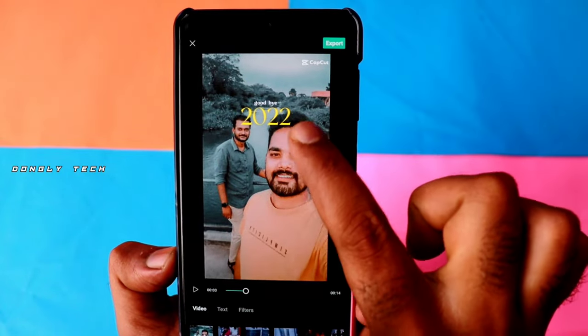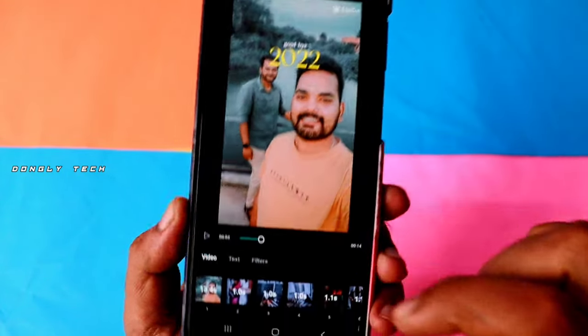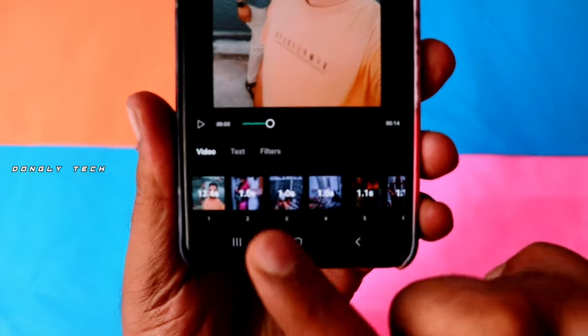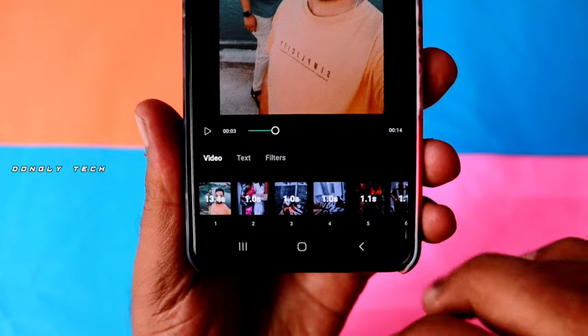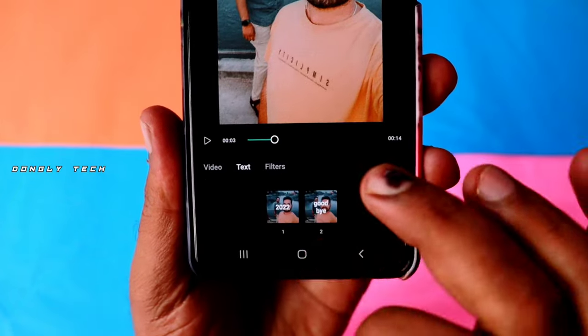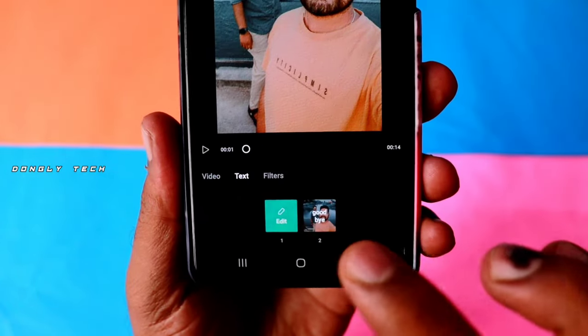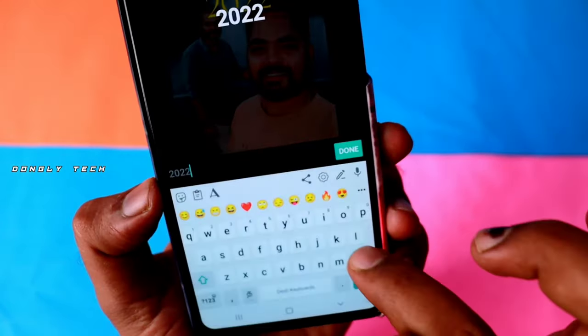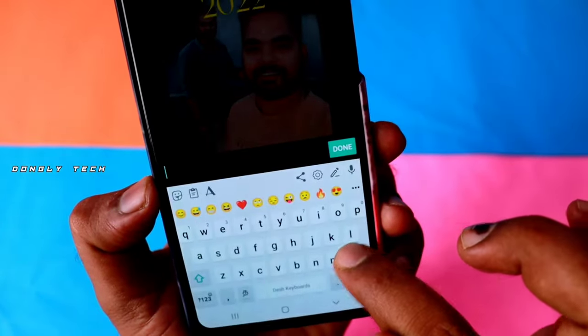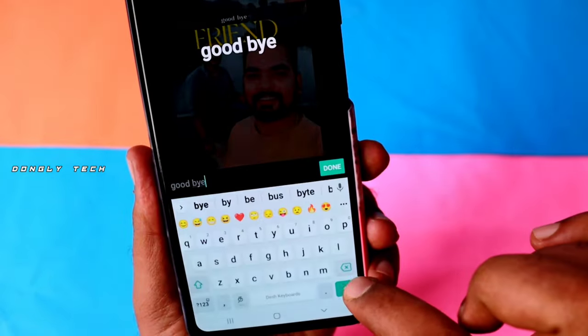So if you want to edit the text, you can use the edit text option. If you want to edit the text, you can edit it easily.